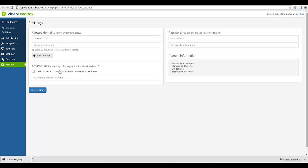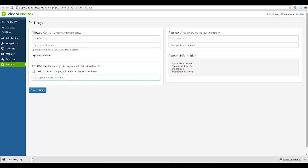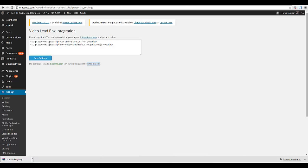If you want to use an affiliate link, check the box to show your affiliate link under your lead boxes — keep that in mind. Saving the settings, and that should do it.